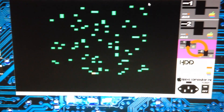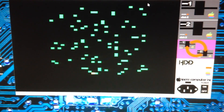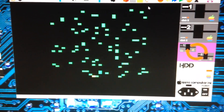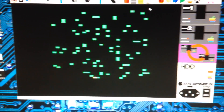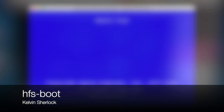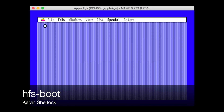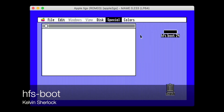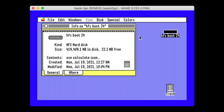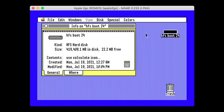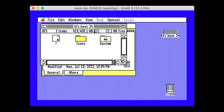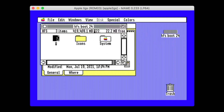There is a Mockingboard song I have reproduced. HFS Boot is a GS/OS boot block and loader for HFS, allowing people to boot GS/OS off of an HFS-formatted drive.